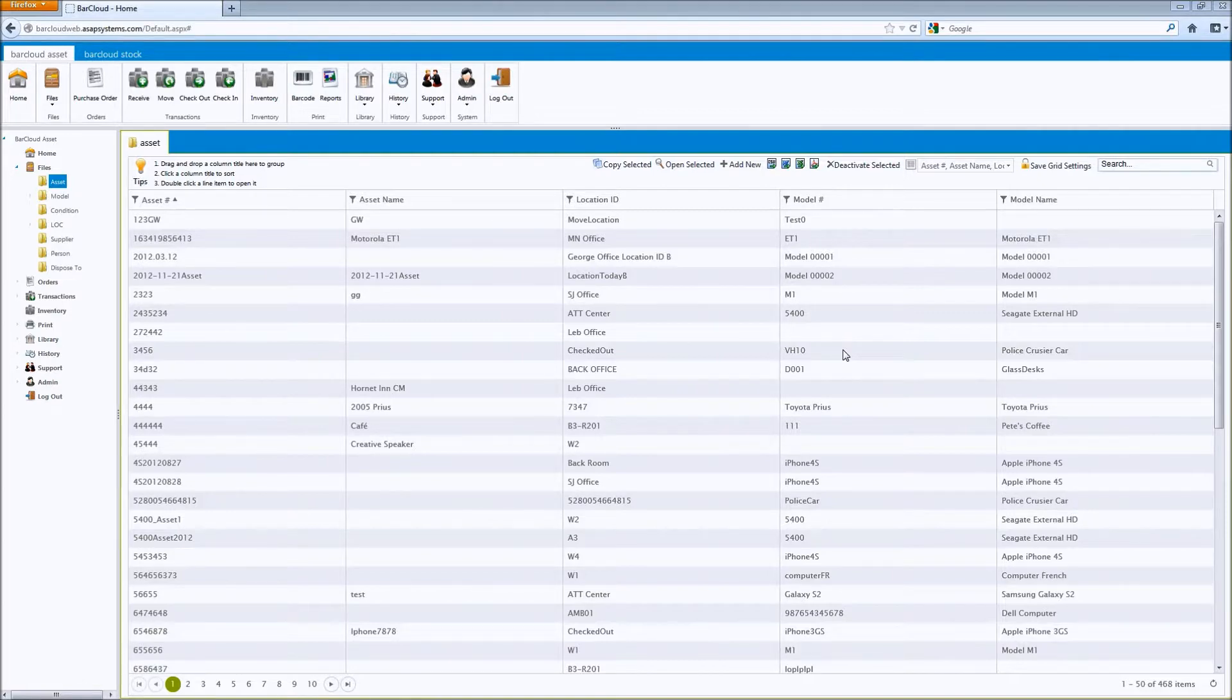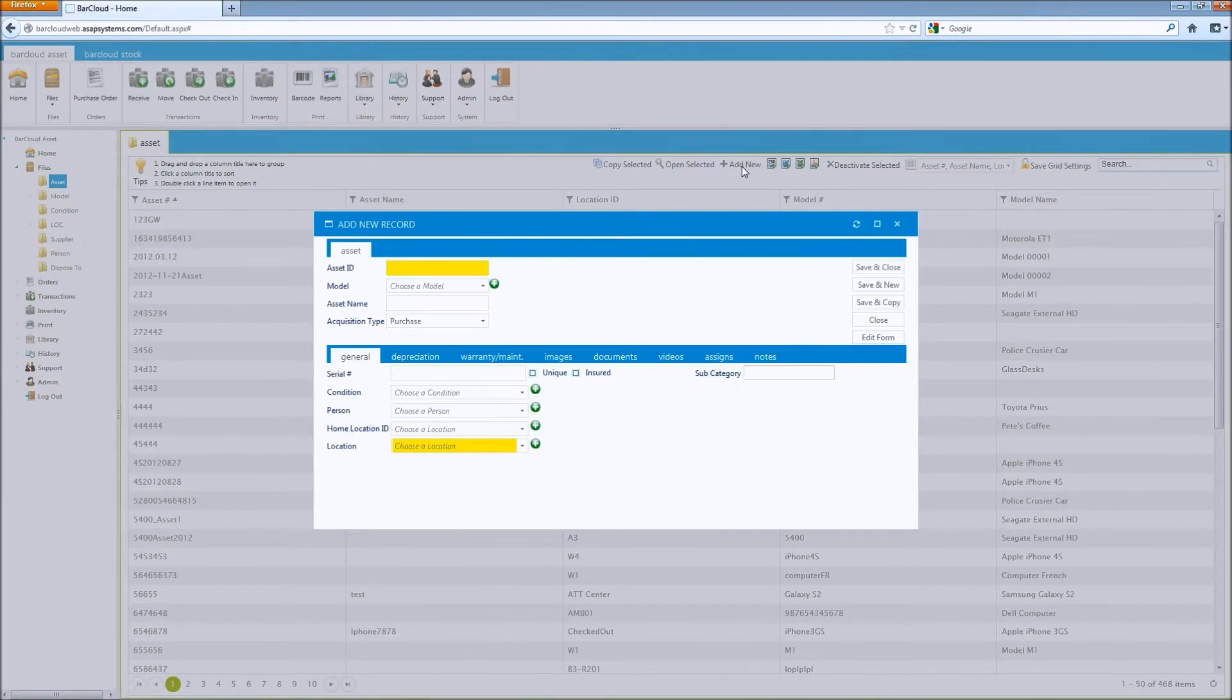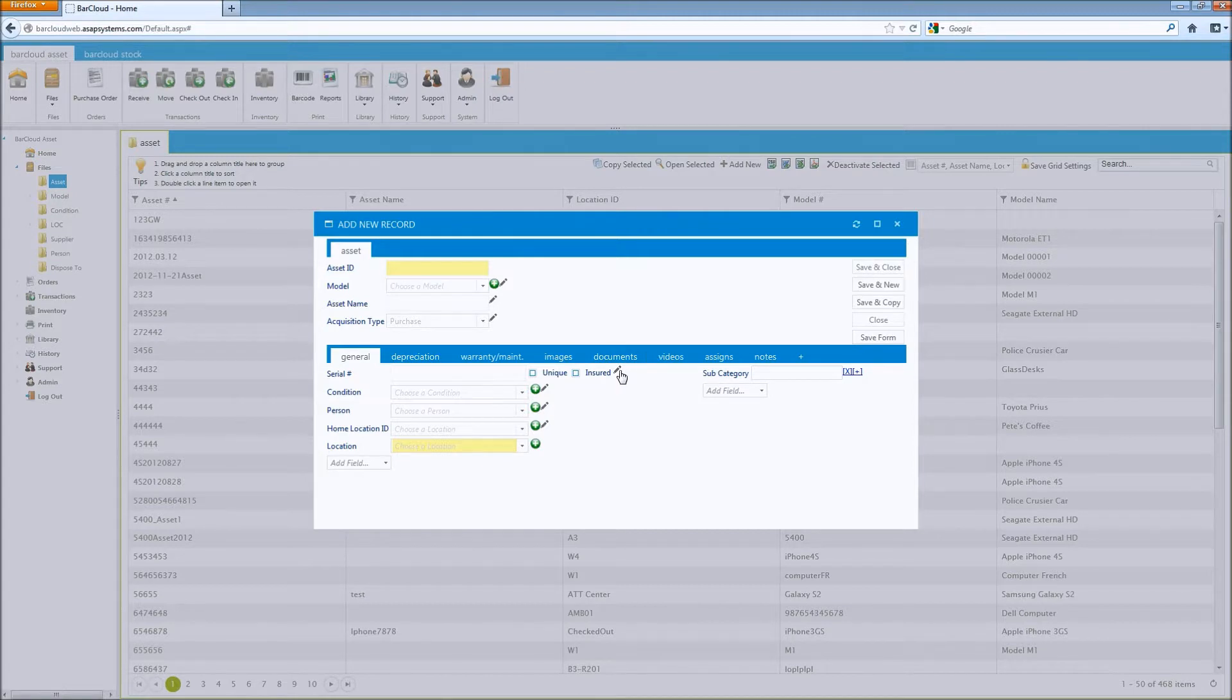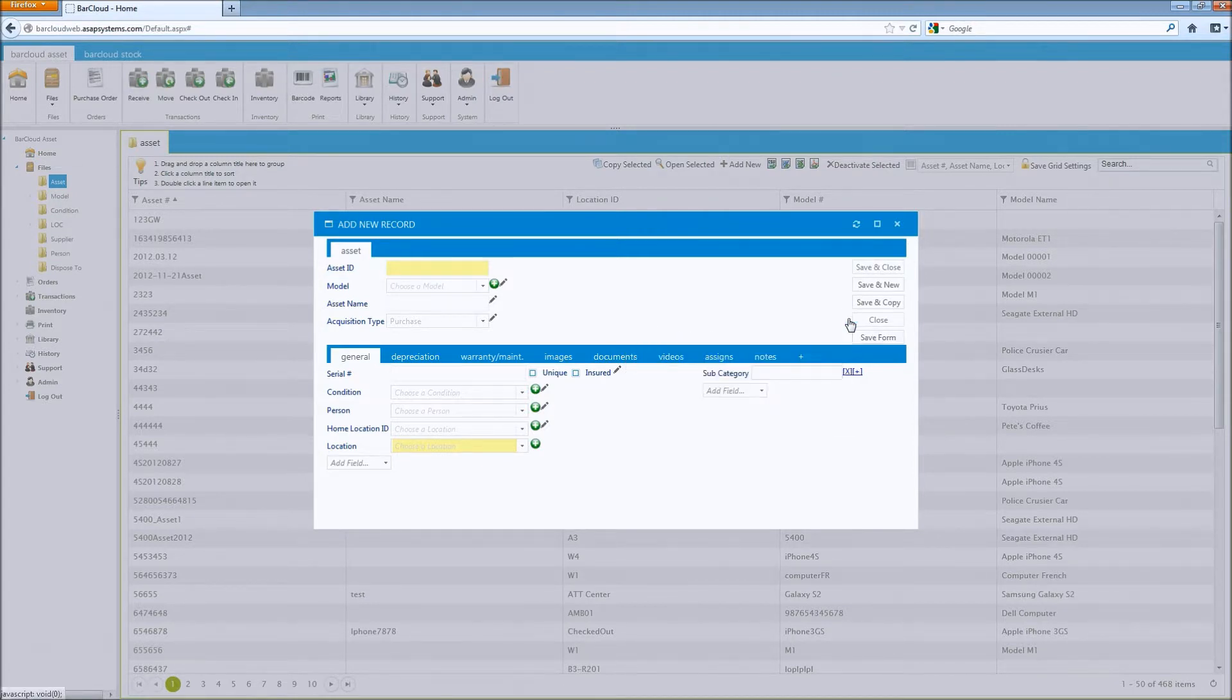To do this, you'll need to be in one of the data files. Here, I'm in the asset file, so I'll open a new record. And as an admin, once you've clicked the edit form button, you'll notice a pencil icon next to each of the data fields, as well as every data tab.